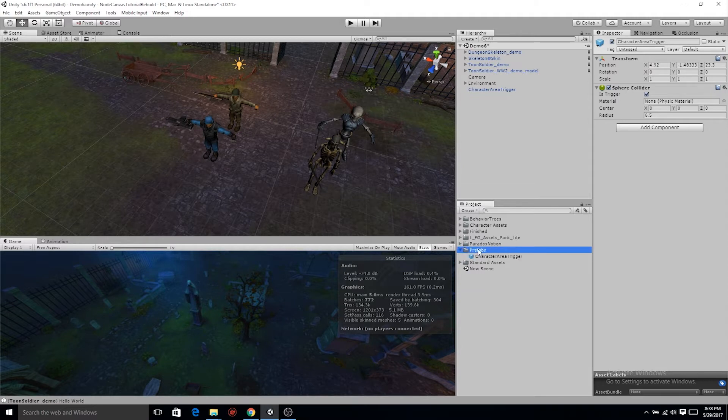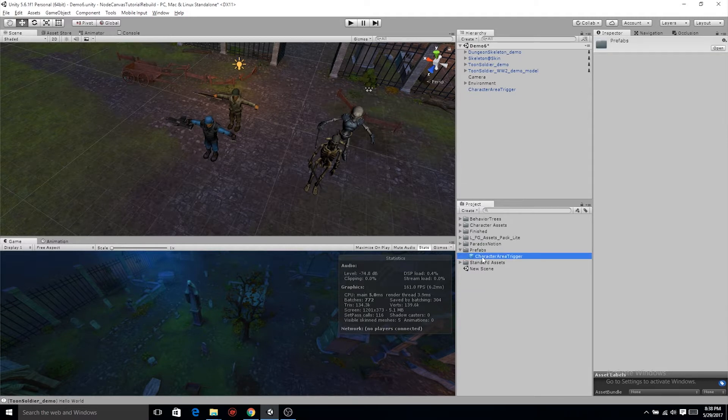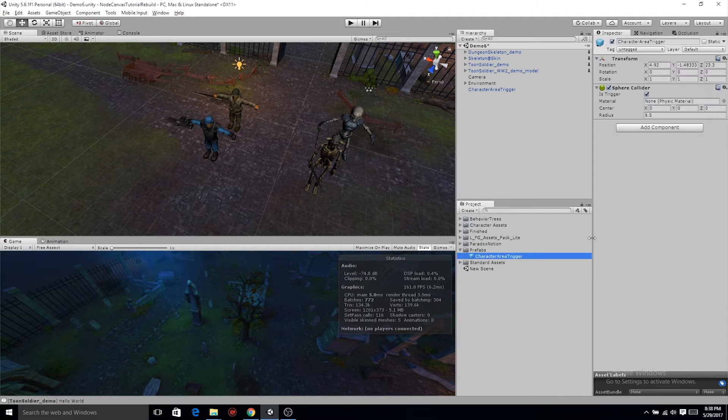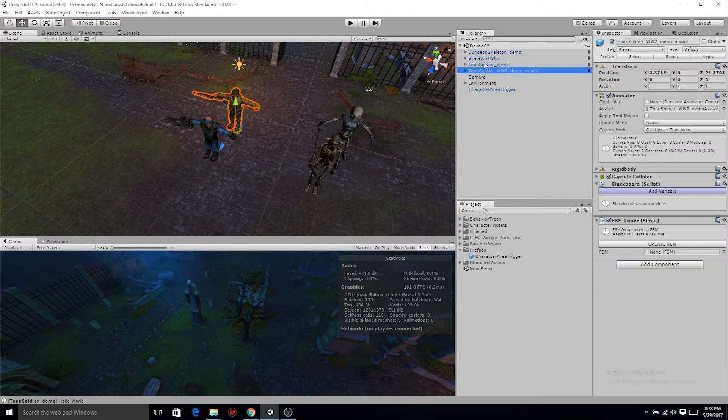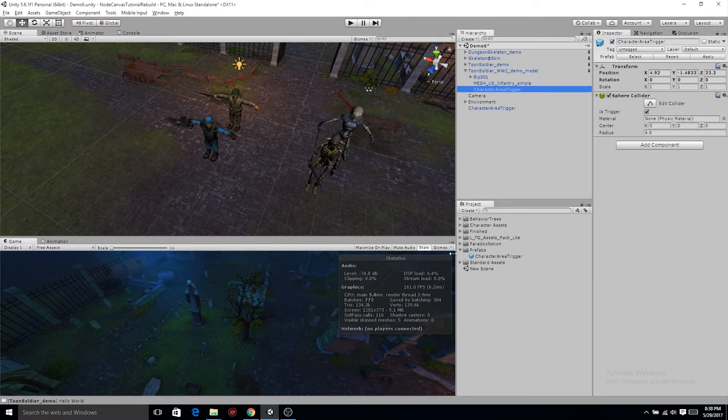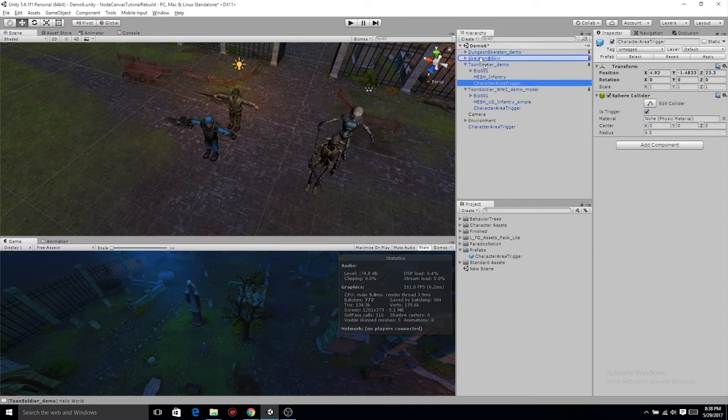Now we're going to go one by one on our characters and drag that character area trigger on them. If you know of a way faster than this, please let me know. I know if this was a ton of objects, I would definitely write an editor script that would do this on a click of a button.